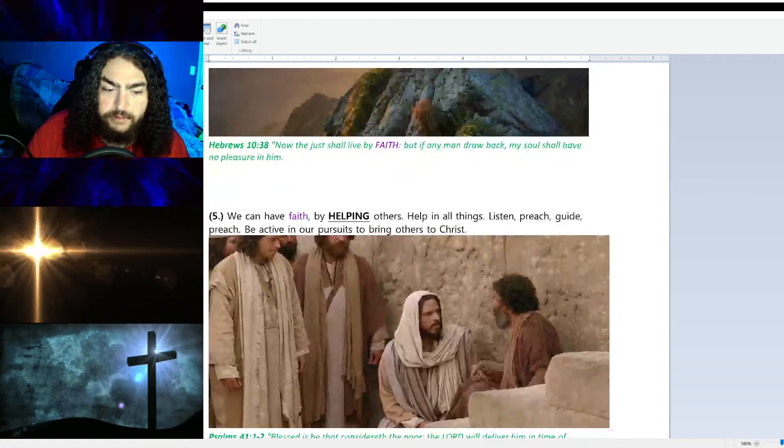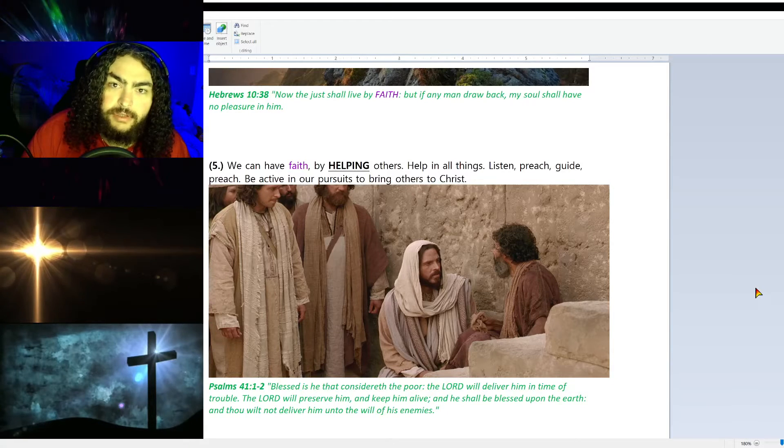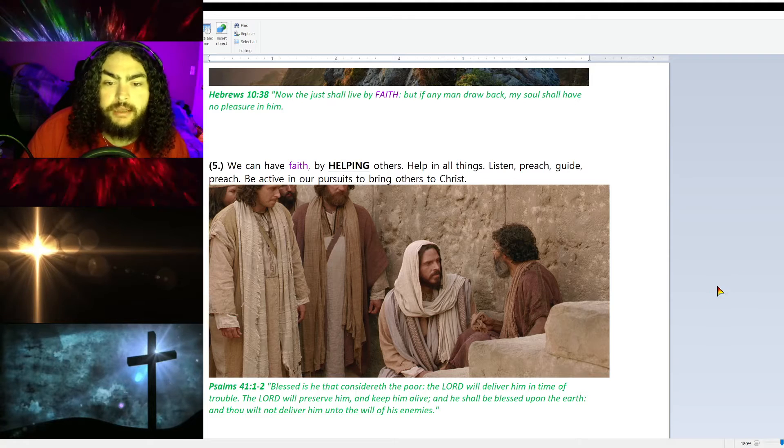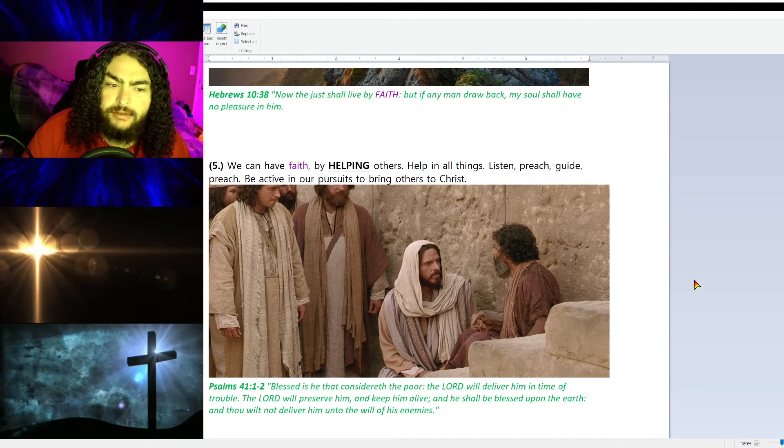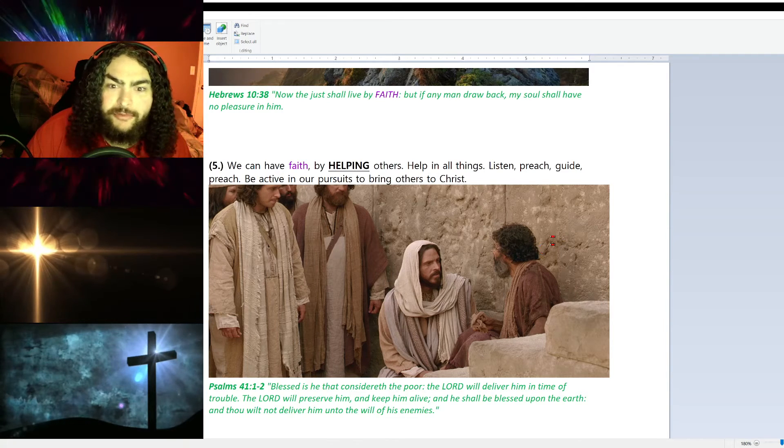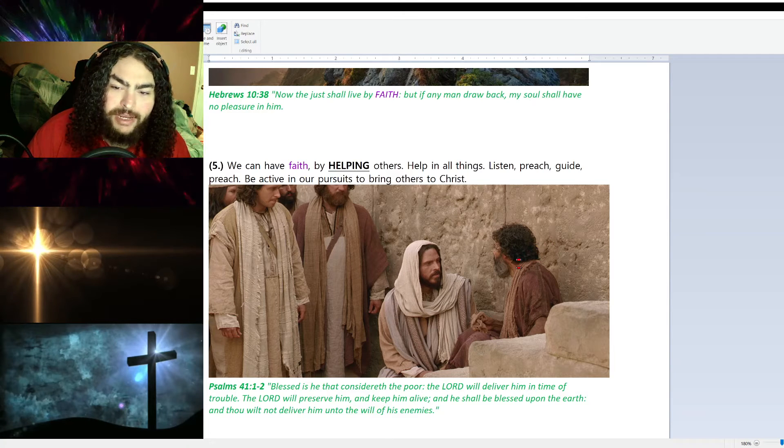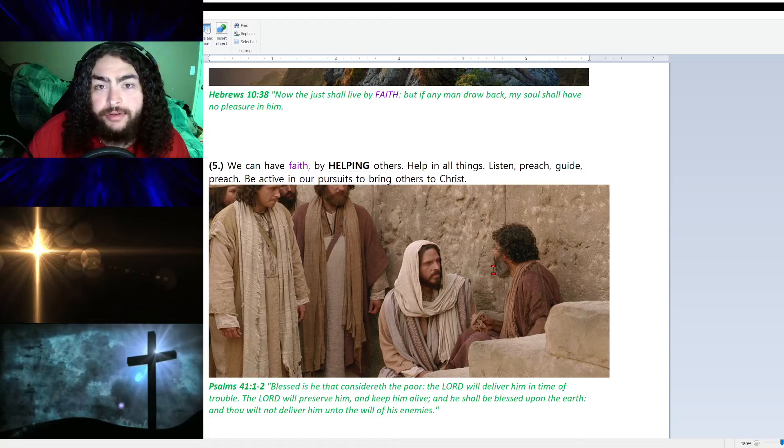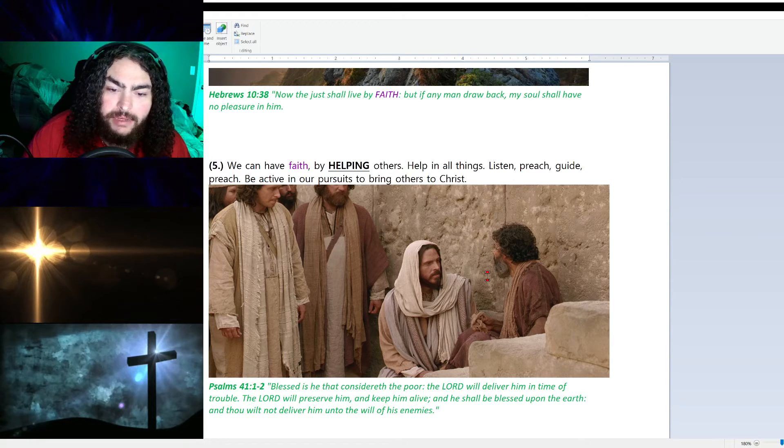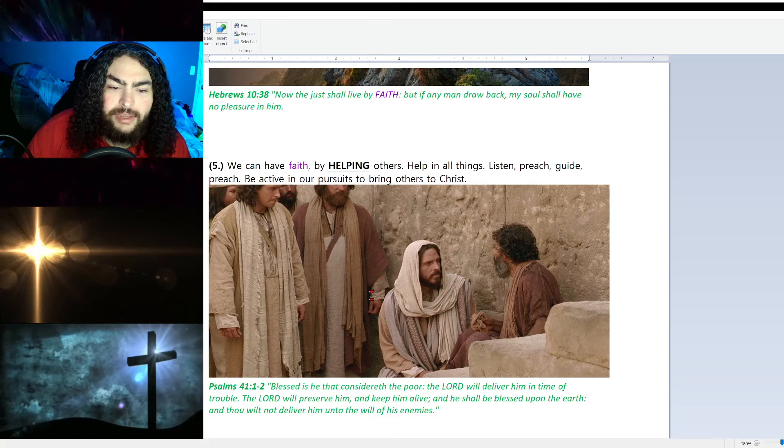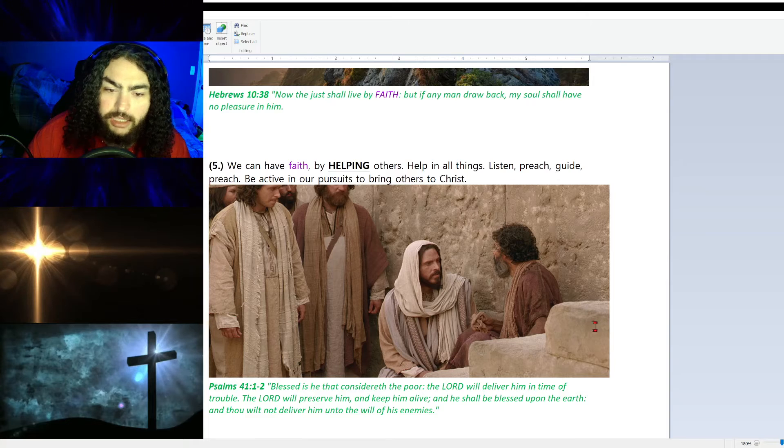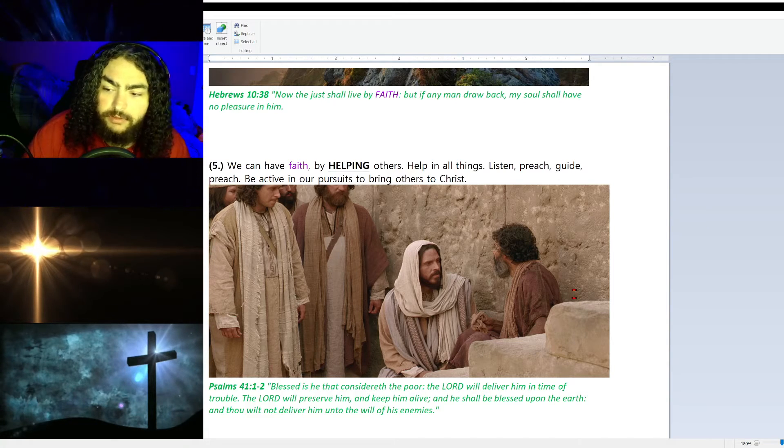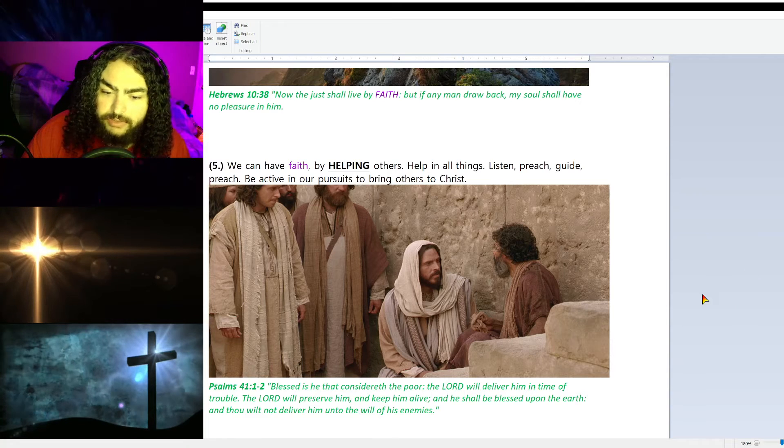Number five, we can have faith by helping others—helping, listening, preaching, guiding, preaching again. Preach is so important. We need to help. We need to be active in our pursuits to bring others to Christ. We can't be a couch Christian. We can't just sit and be a couch potato Christian. We need to get up and spread the good news, the gospel, which again is 1 Corinthians 15:1-4—the gospel of Christ's death, burial, and resurrection, that He shed His blood for our sins.